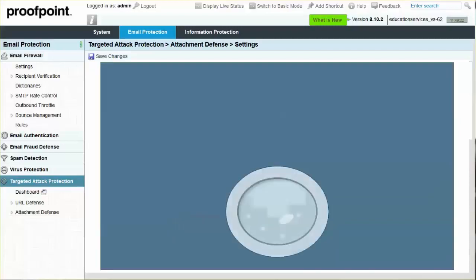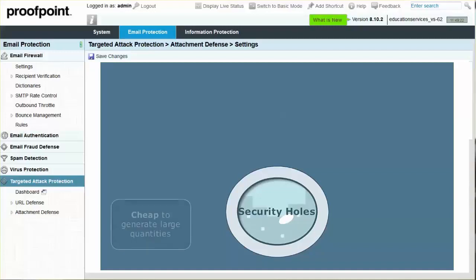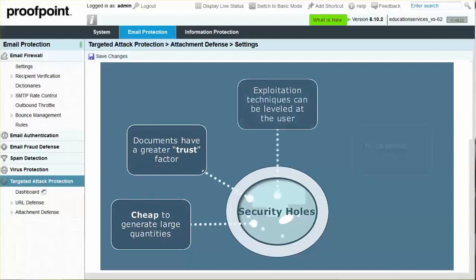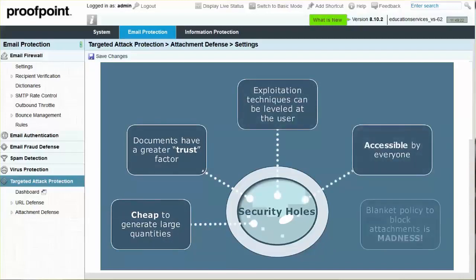Email attachments are successful in penetrating security holes within many organizations. The reasons are many, including price, trust factor, user exploitation, accessibility, and difficulty in blocking attachments.